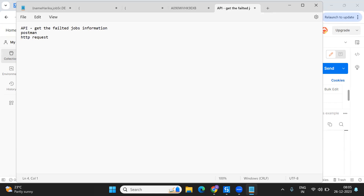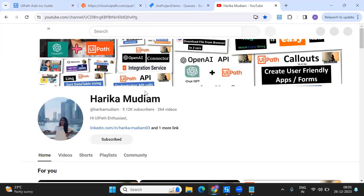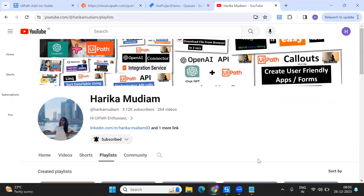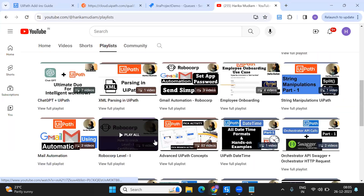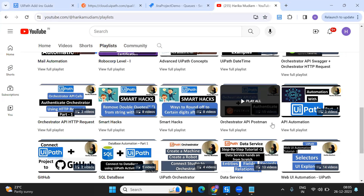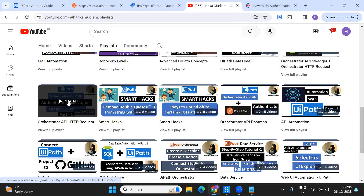While showing the HTTP request, I'm not going to cover authorization and authentication since I've shown that in many previous videos. If you want that knowledge, just go to my channel — the easy way is to go to the playlist. If you want to check out API automation with Postman, there is an 'Orchestrator API Postman' playlist.